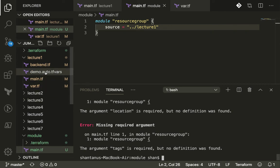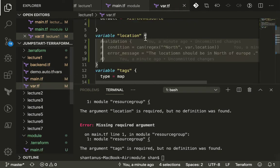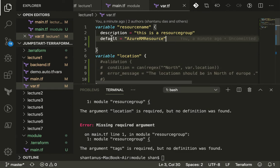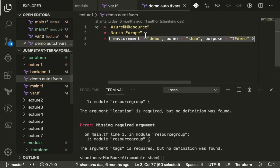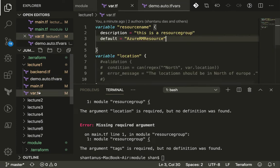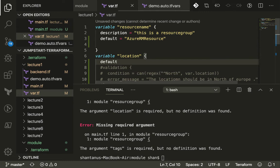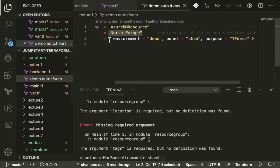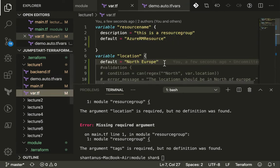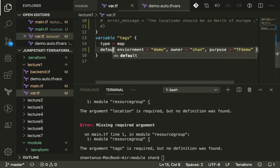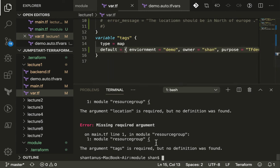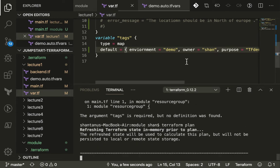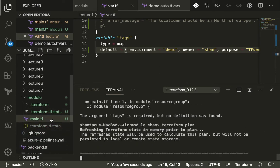Now if we run a plan we should hit a bunch of errors. Tags is required, so it appears that module doesn't accept the TFvars. What we're going to do is shift all our variables values right over here. We've already got the resource group. We're going to pick up the location and put it over here with default equals to location, and we're going to pick up the tags value as well.